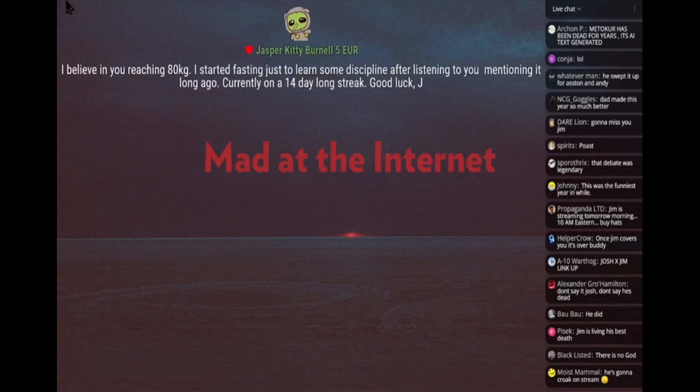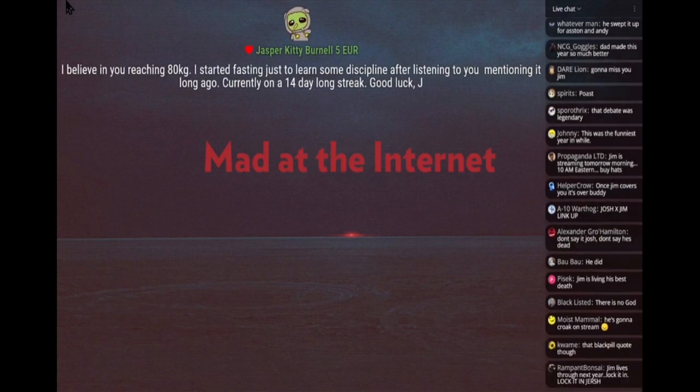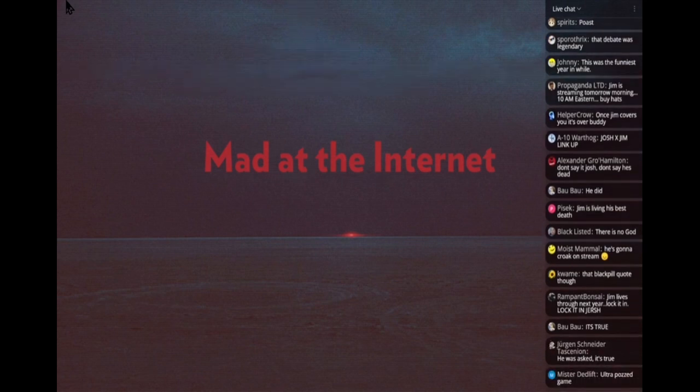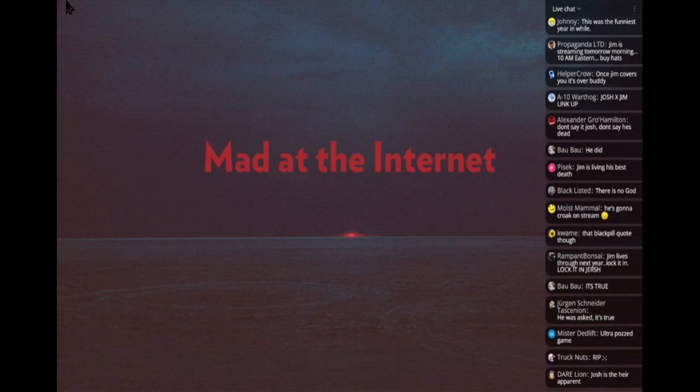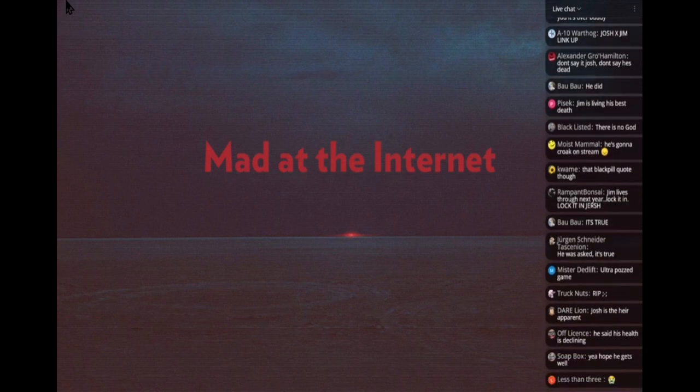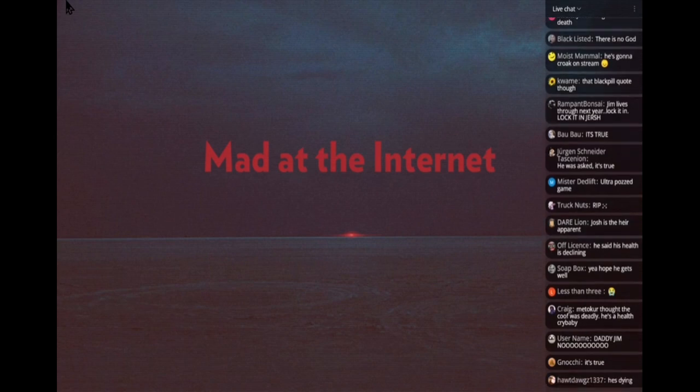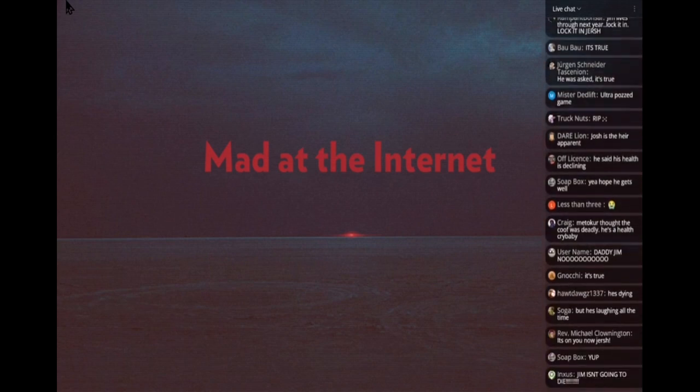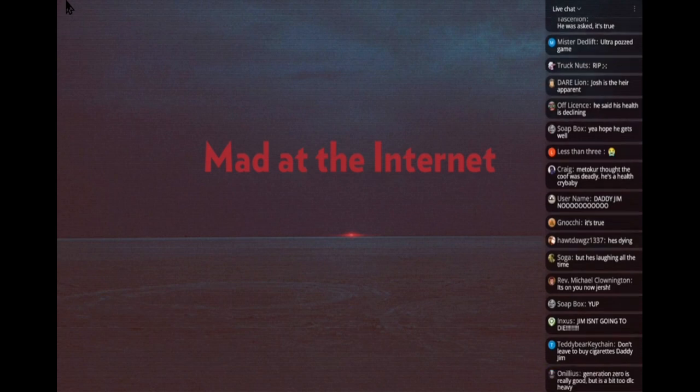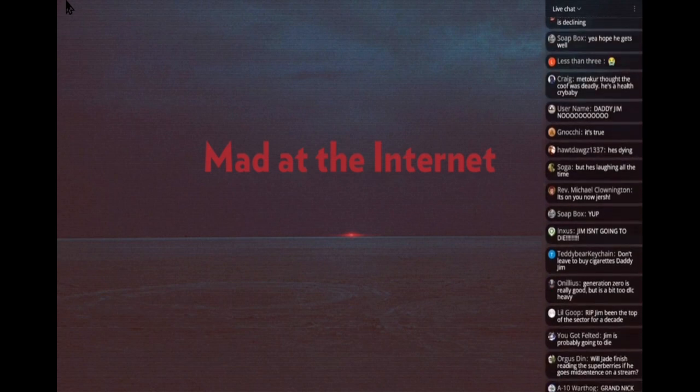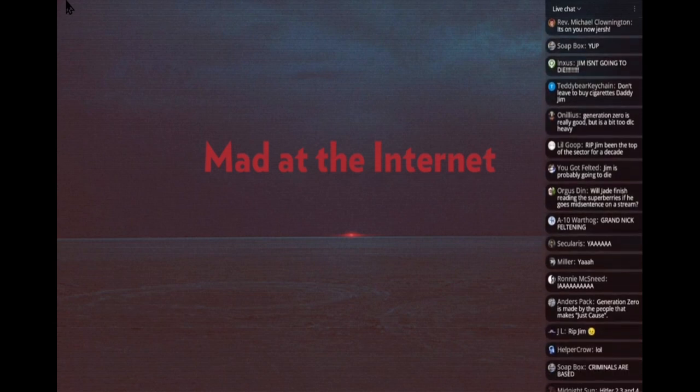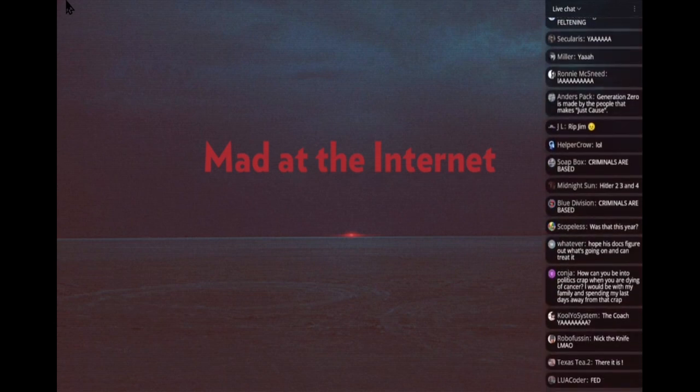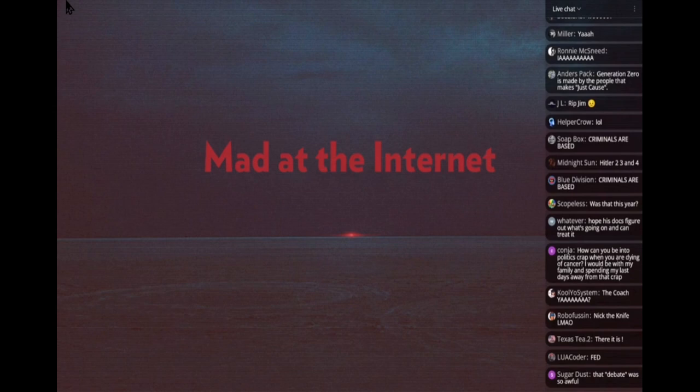He had his argument with Nick Fuentes where Nick was just like "yeah, crime is based." It was like the worst argument and I stayed up till like 4 in the morning to listen to this shit and it was just atrocious. Nick just invited him to have a debate and then didn't take it seriously and acted like an idiot and said stupid shit for three hours.